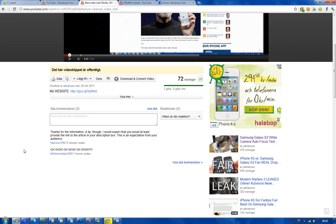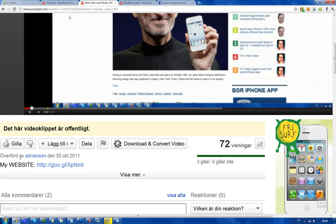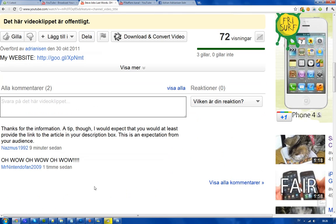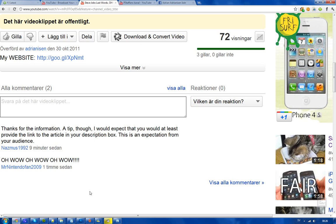Hey guys, I just want to let you know it seems like some people are having a hard time here on YouTube finding the description box on YouTube, that little box on YouTube videos where you can find information. There's a guy here saying thanks for the information, a tip though, I would expect that you would at least provide a link to the article in your description box. There is an expectation from your audience.